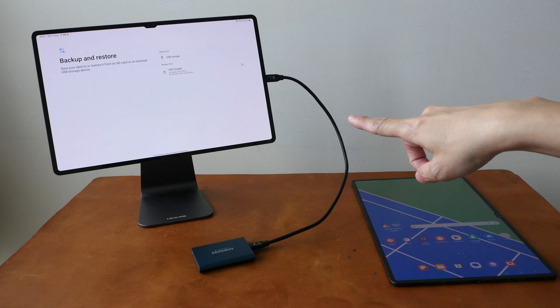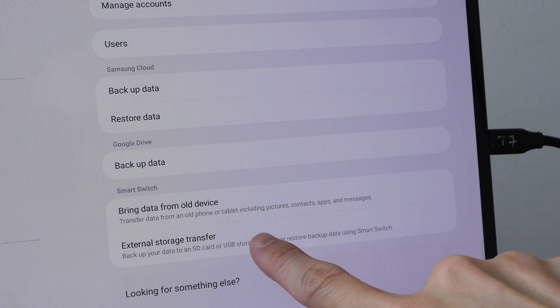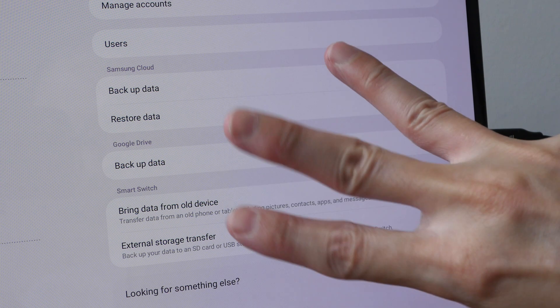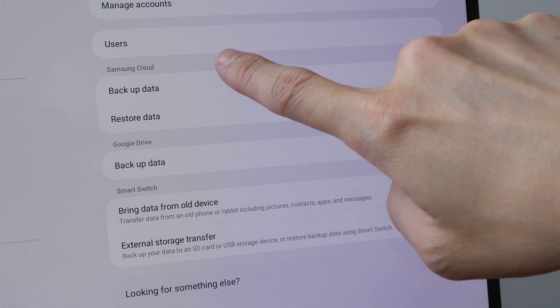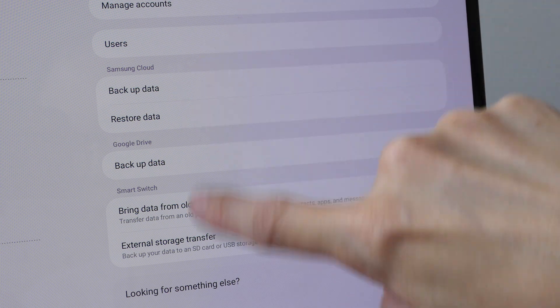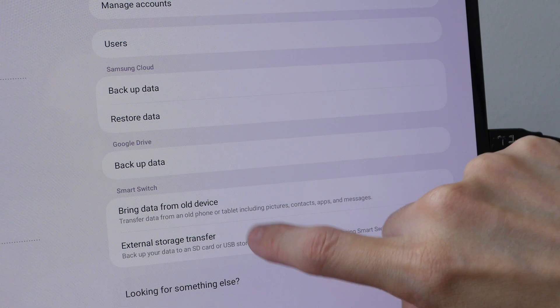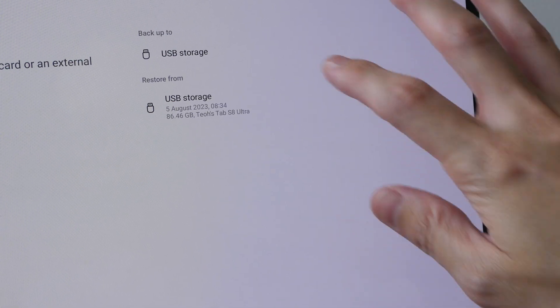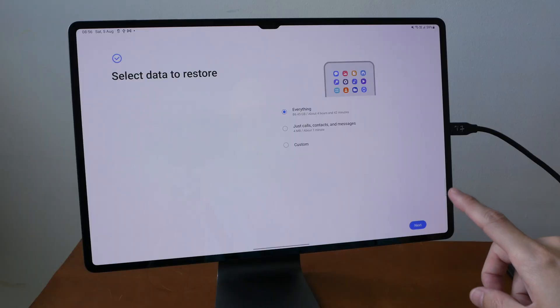This by the way is the Tab S8 Ultra and this is the S9 Ultra. I'm using external storage backup because out of the three backup options provided, Samsung Cloud, Google Drive and external storage, only the external storage backup option provides 100% backup.